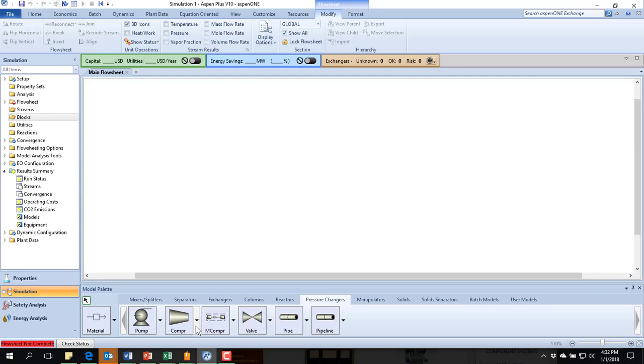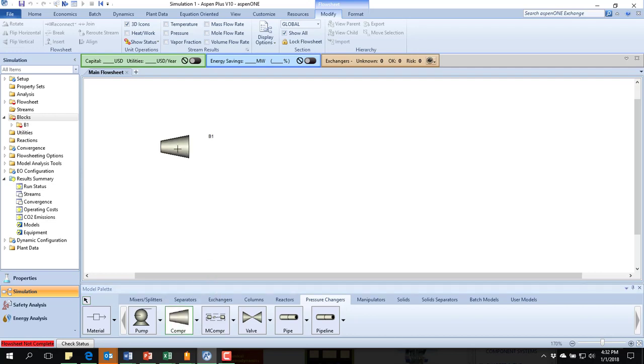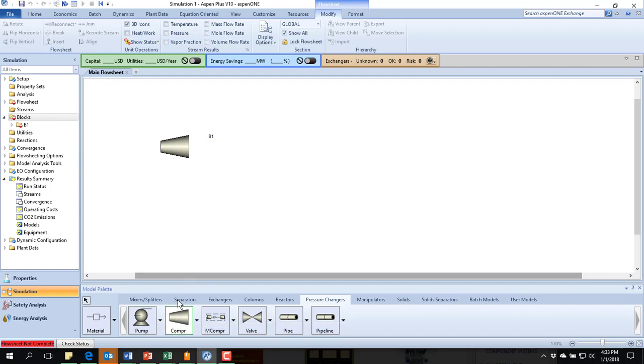But the compressor is really the closest. I'm going to add a compressor where I'm going to be actually expanding. So the opposite of that, which gives you a hint that it will actually work as the turbine.